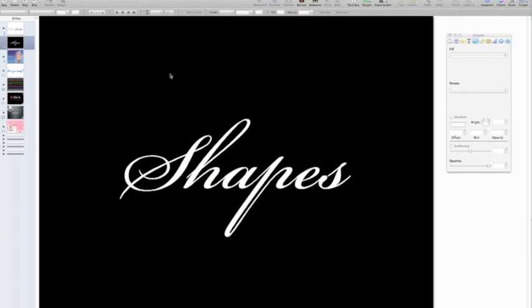Hello everybody and welcome to another episode of the Creative Collection with Kathleen Richardson. Today we're going to be learning about shapes. I want to send out a special thank you to two of my very best friends, Dr. Larry Anderson and Carol Ann McGuire — two of my biggest supporters. Thank you for always being there for me and letting people know about my videos here on YouTube.